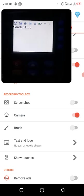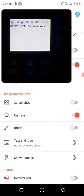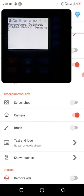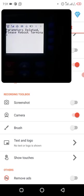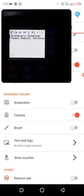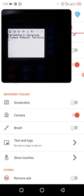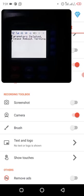It's just trying to connect. I think it is done. Parameters deleted. Please reboot terminal.